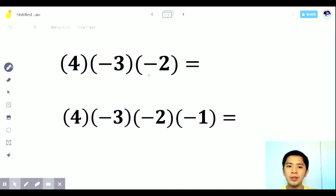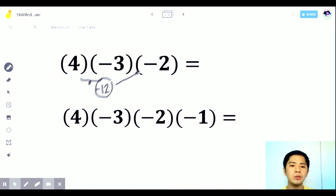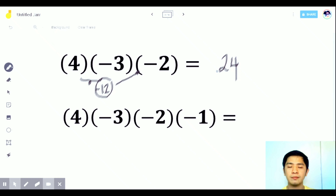What if the question involves three integers? What you do is multiply two of them first. So 4 times negative 3 is negative 12. Then multiply negative 12 by negative 2. The answer will be 24. Since both have the same sign, the answer is positive.